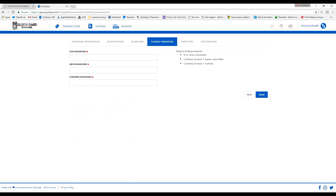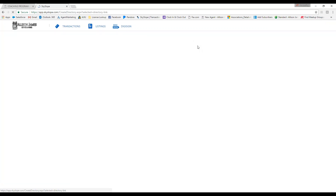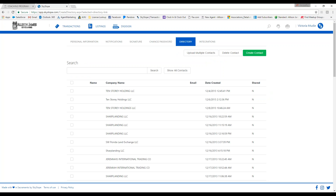Change password is where you can update your password. Remember that your password needs to contain six or more characters, as well as one uppercase letter and one number. The directory is where you can upload or create contacts.